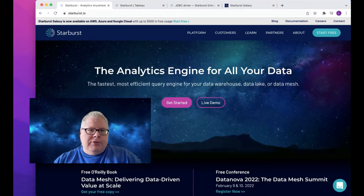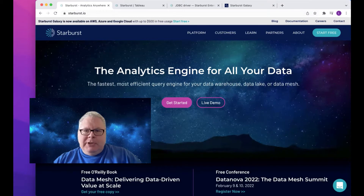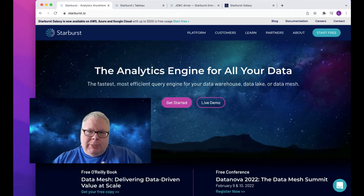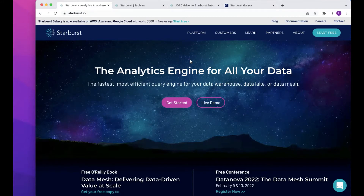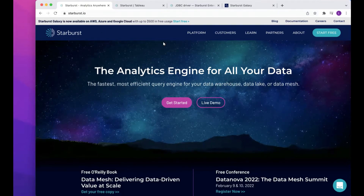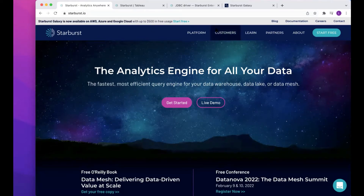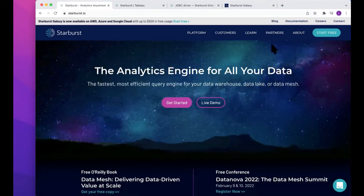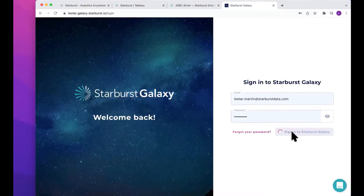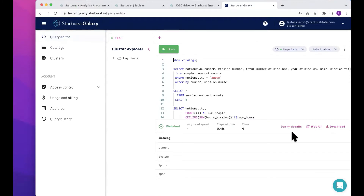Hey everyone, my name is Lester Martin, I'm with Starburst's enablement team, and I'm going to spend just a few minutes with you connecting Tableau Desktop to Starburst Galaxy. If you don't know a whole lot about Starburst Galaxy, plenty of other great videos will walk you through it. Just hitting the Starburst data homepage, you'll see multiple places referencing starting with Starburst Galaxy and getting up to $500 in free usage — just a few bits of information, not even payment details, will get you going.